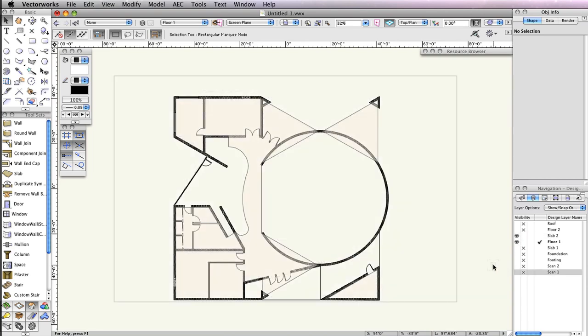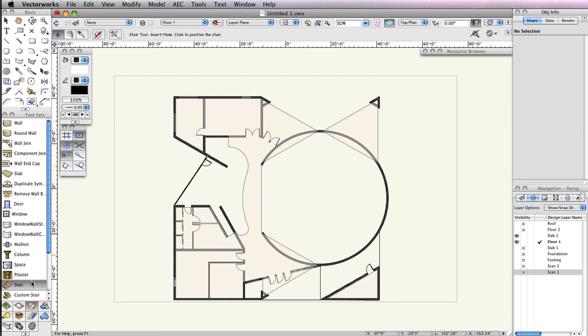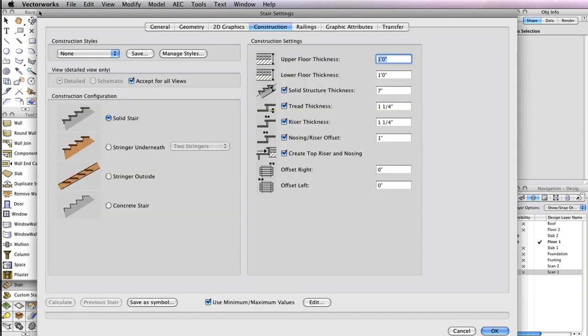Once your design layers are set correctly, select the stair tool from the building shell toolset and click the preferences button in the toolbar.